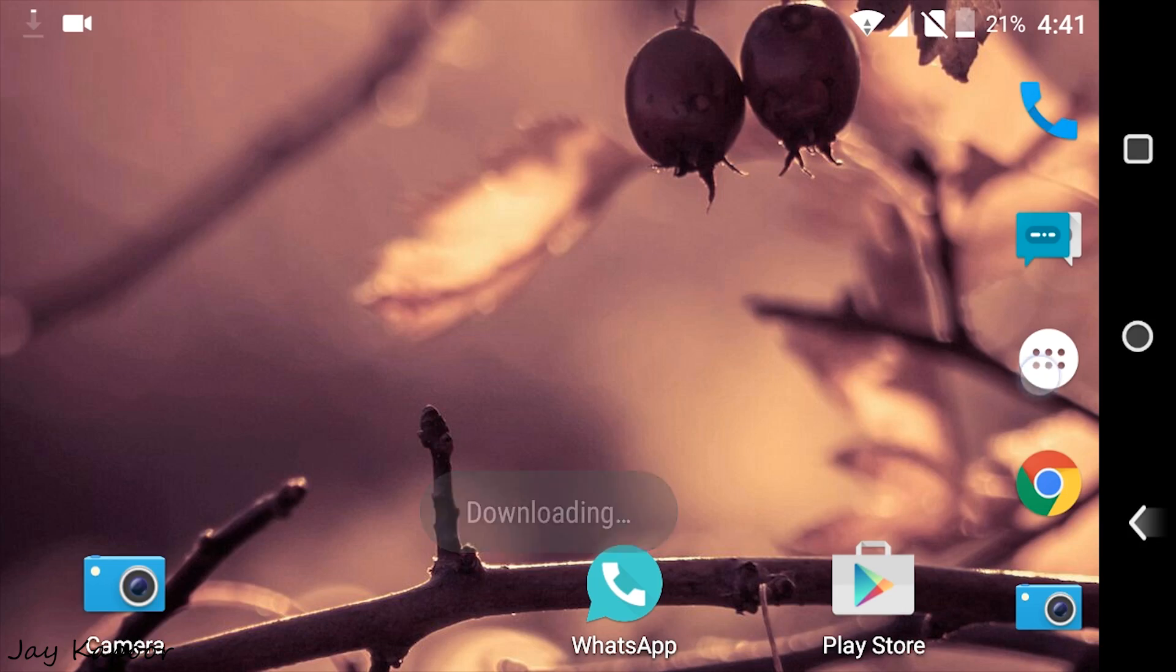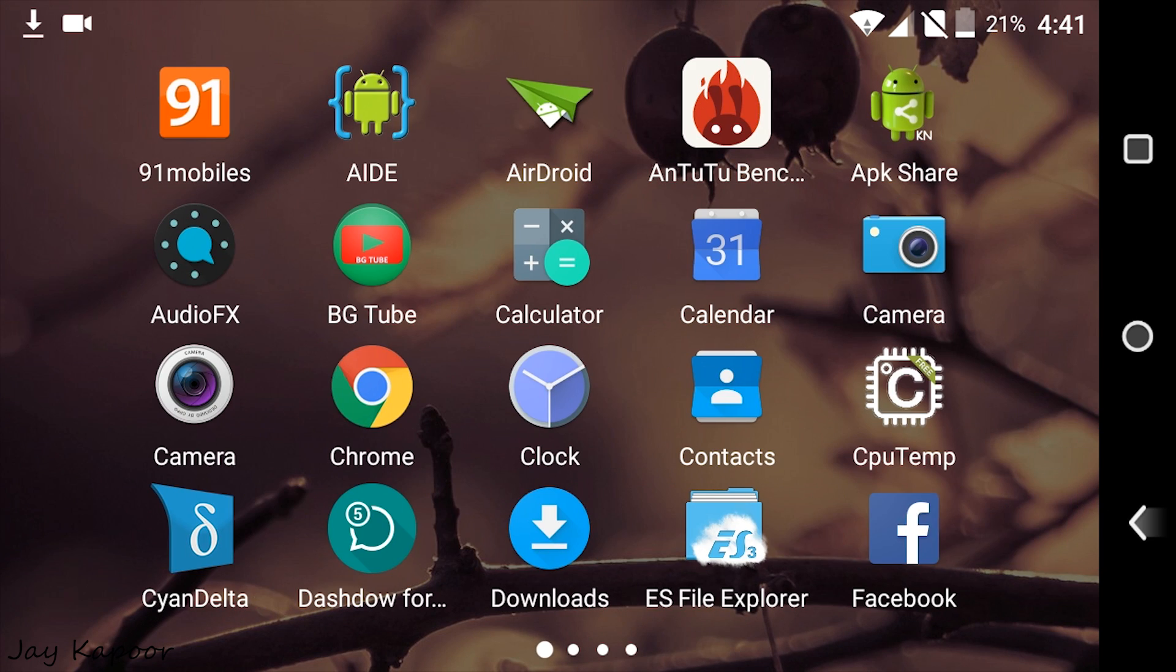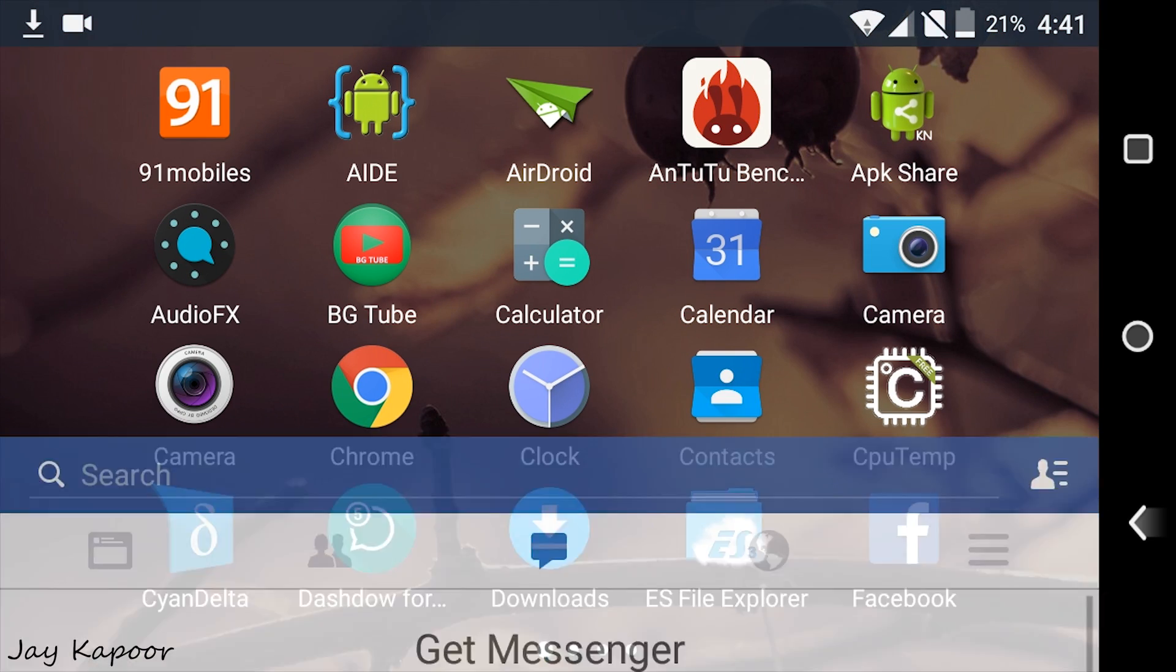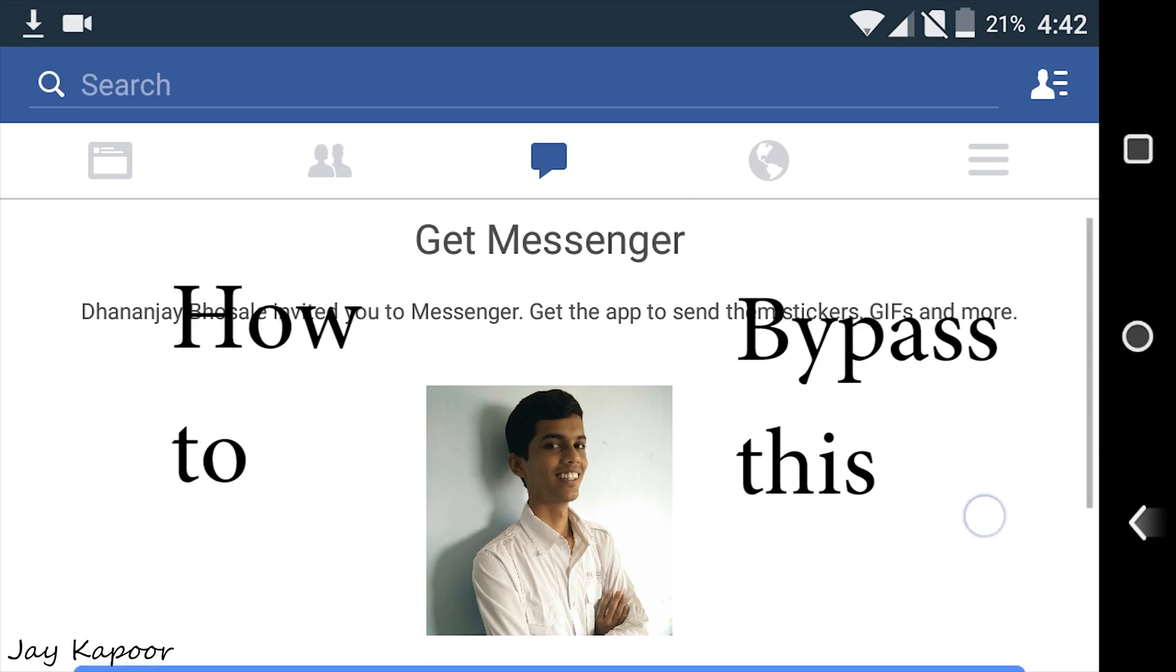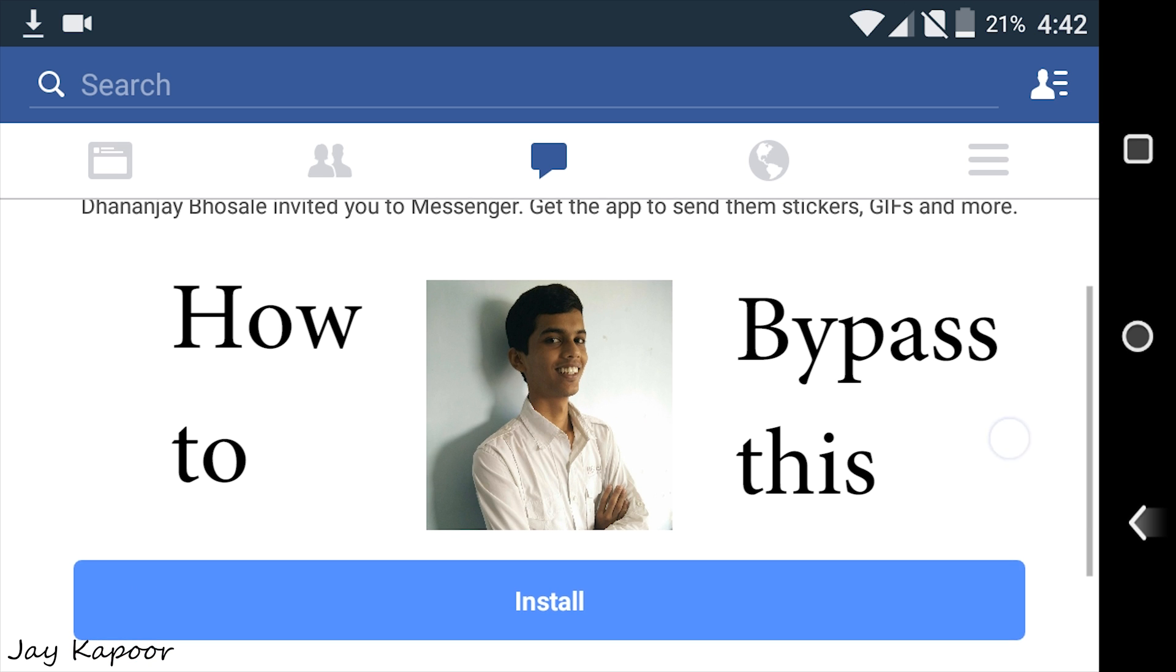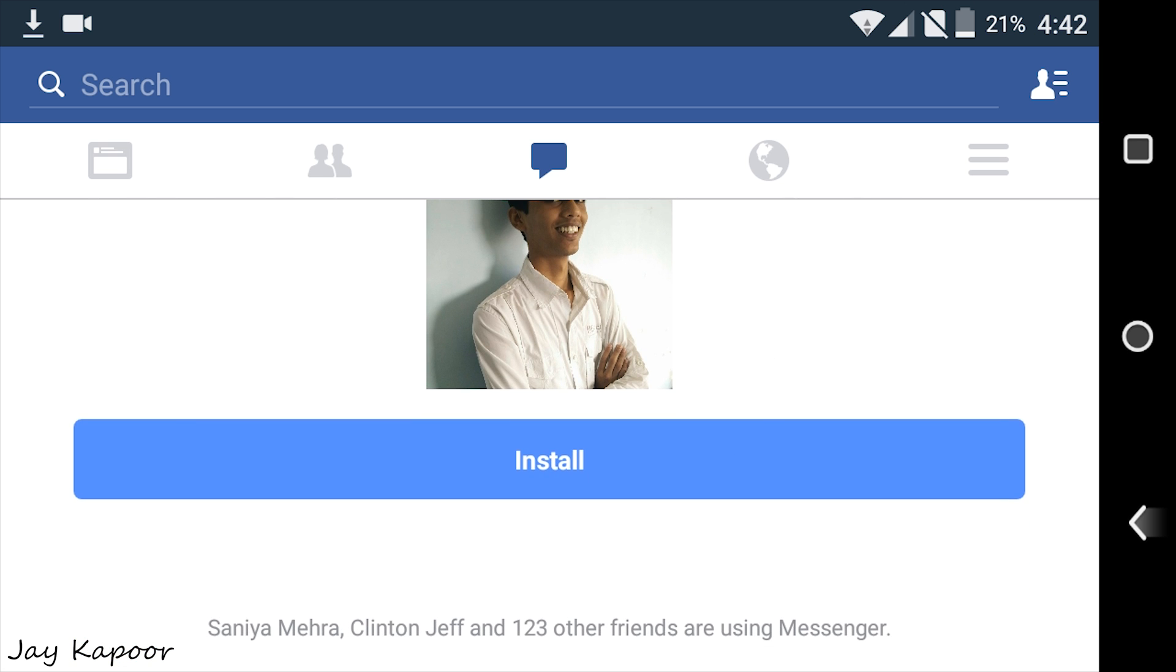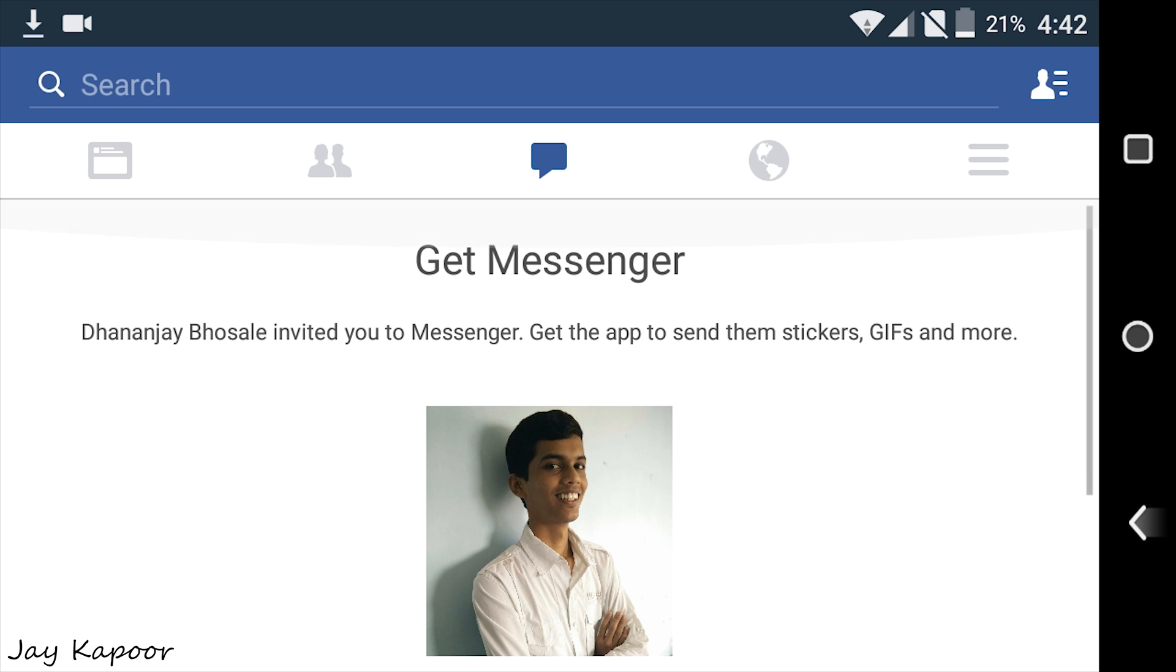Hey guys, in this video I will show you how to chat in Facebook app without Facebook Messenger. As we all know that Facebook is forcing users to install Messenger app just to chat and do voice calls.